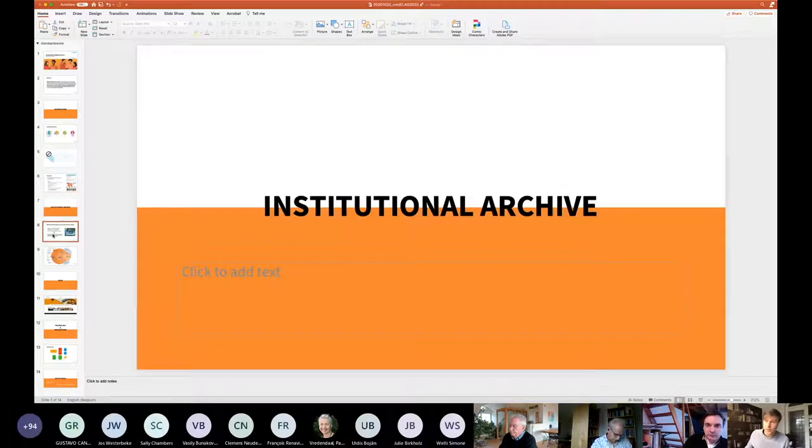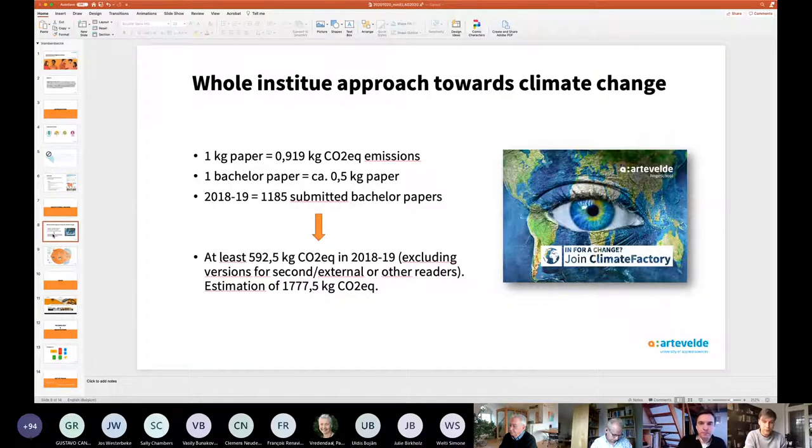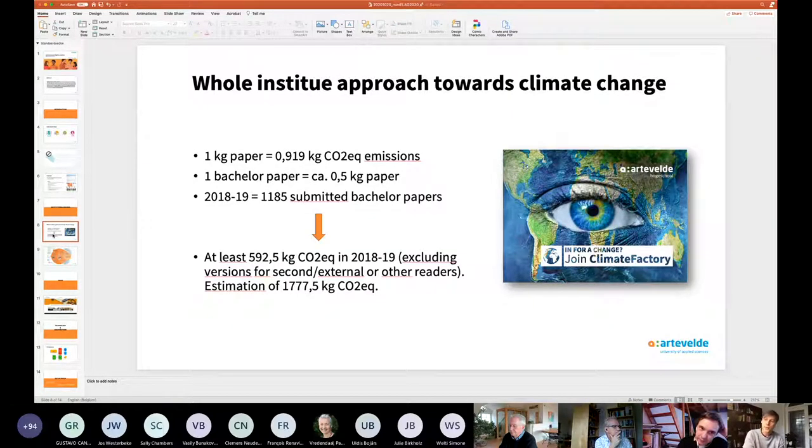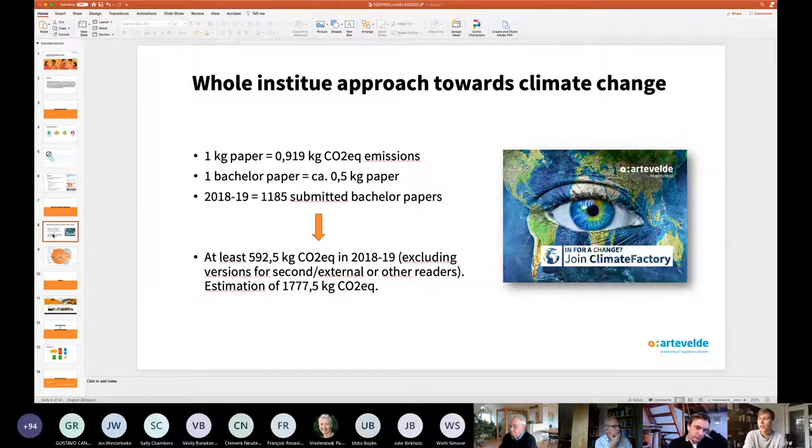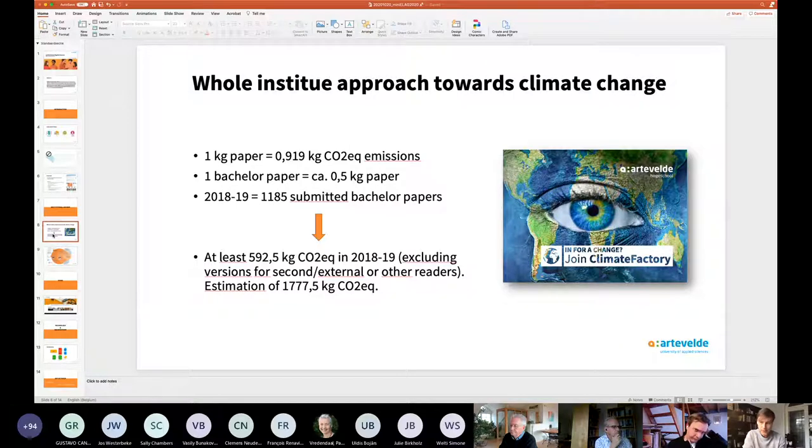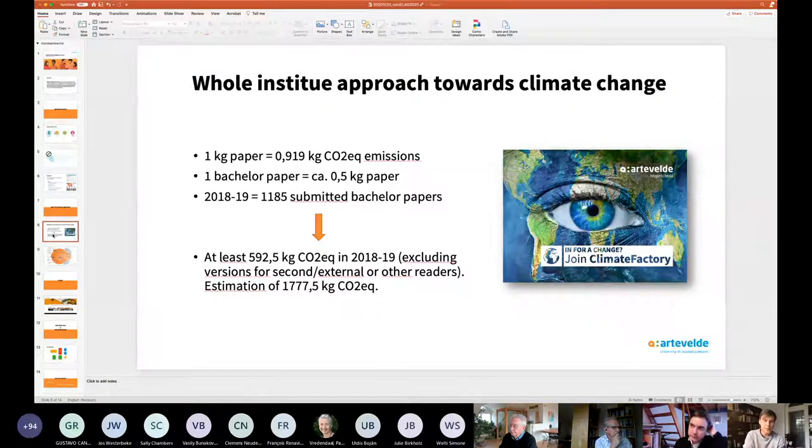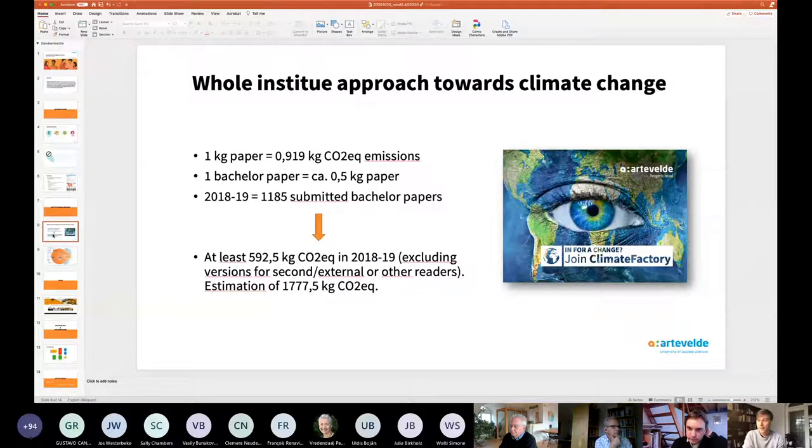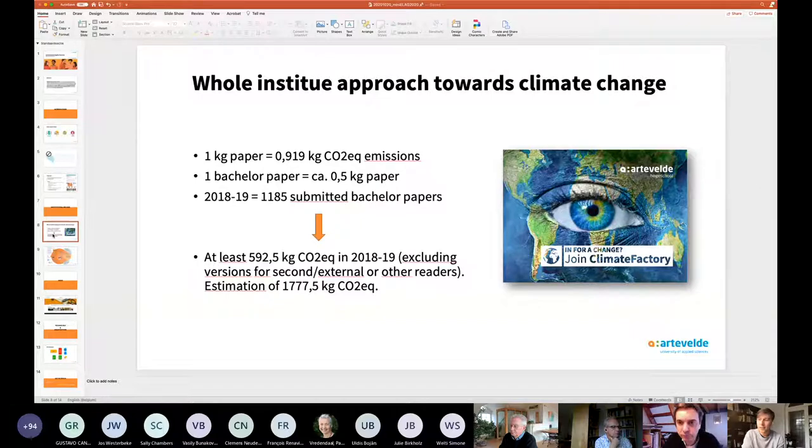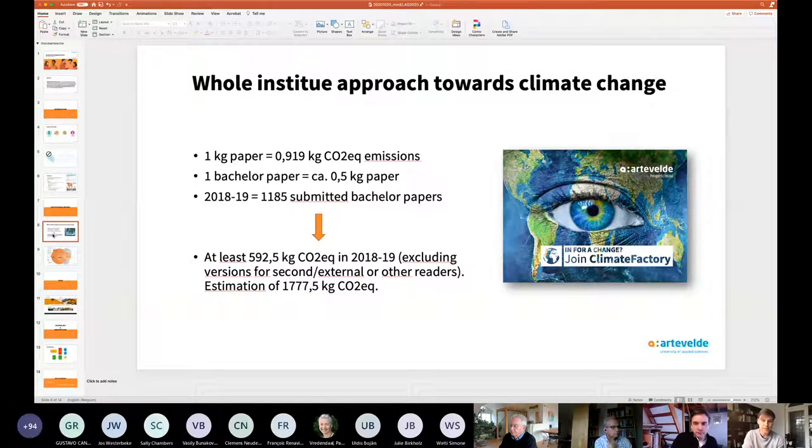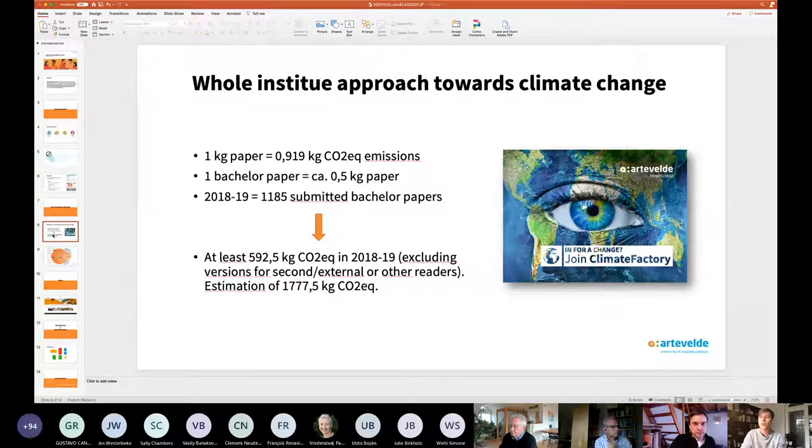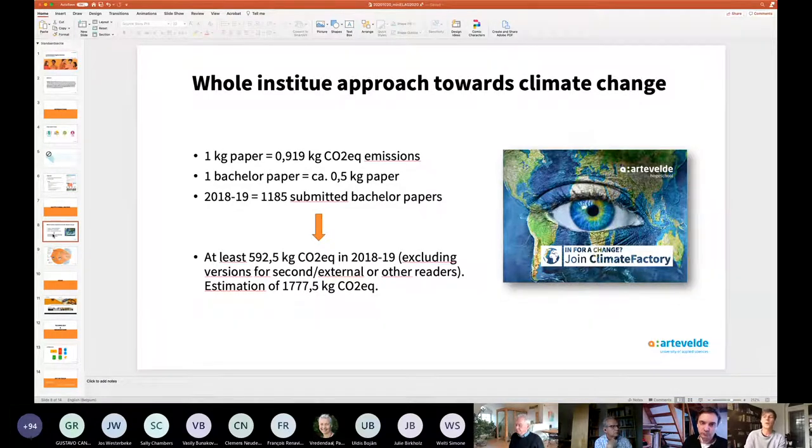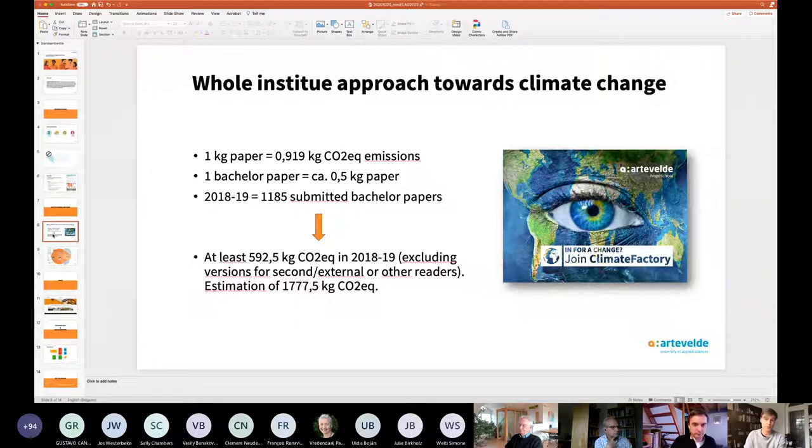I just mentioned the fact that we are launching this digital archive to reduce our carbon footprint. We looked into the carbon footprint. We saw that in the academic year 2018-2019, we had about 1,200 bachelor papers that were submitted. Knowing that usually a bachelor paper is submitted in different versions, that means that we have about 1,800 kilos of carbon equivalent emission. We really want to tackle that. So our digital archive is not only part of our digital transformation strategy, but also a whole institute approach towards reducing our carbon footprint.